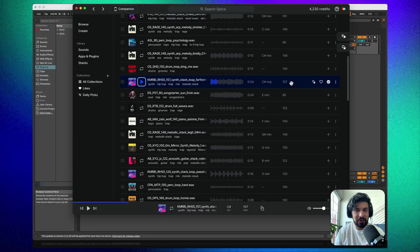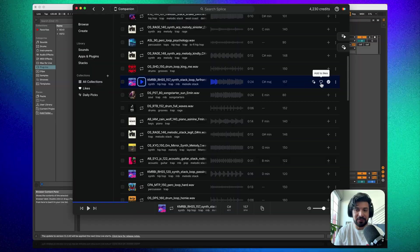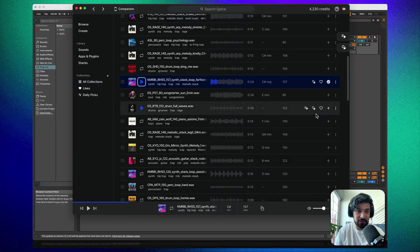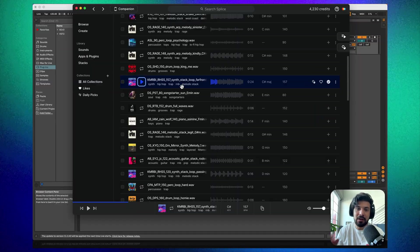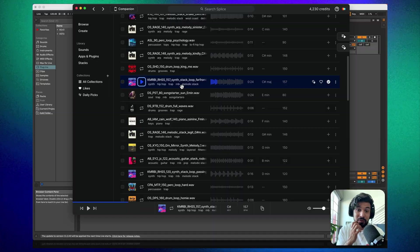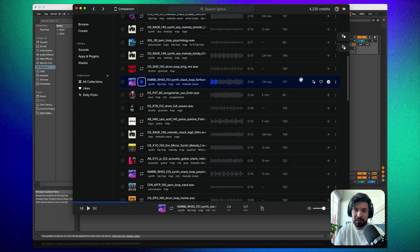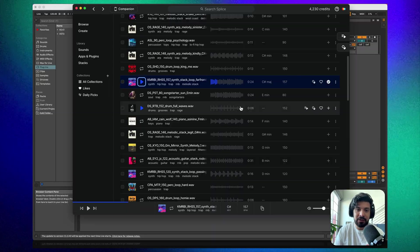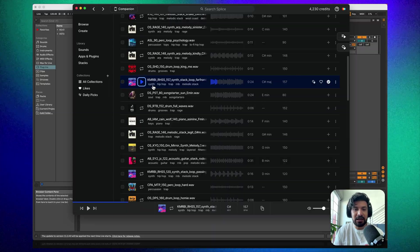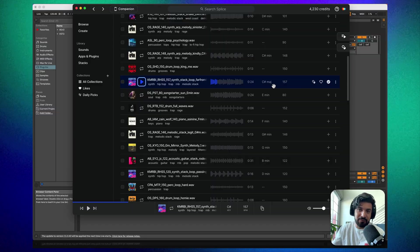If you don't have a lot of credits, I recommend adding stuff to your Likes first — you can access that over here — and then really picking something you love instead of burning through your credits by downloading something just to try it out. In any case, I liked this one so I downloaded it.